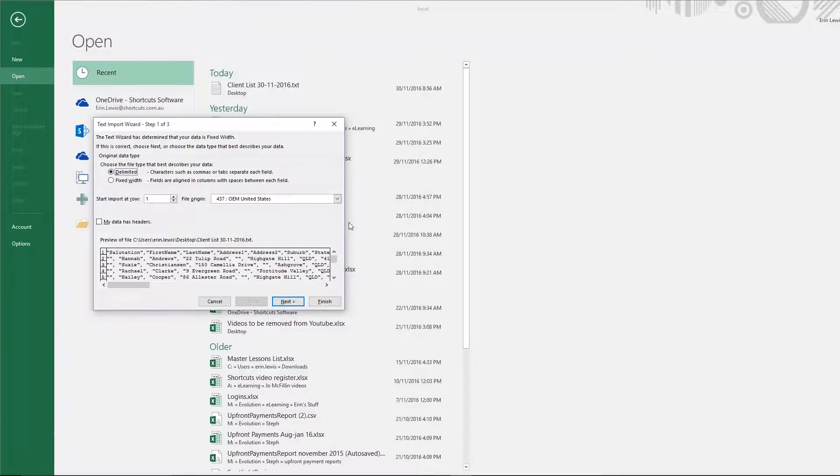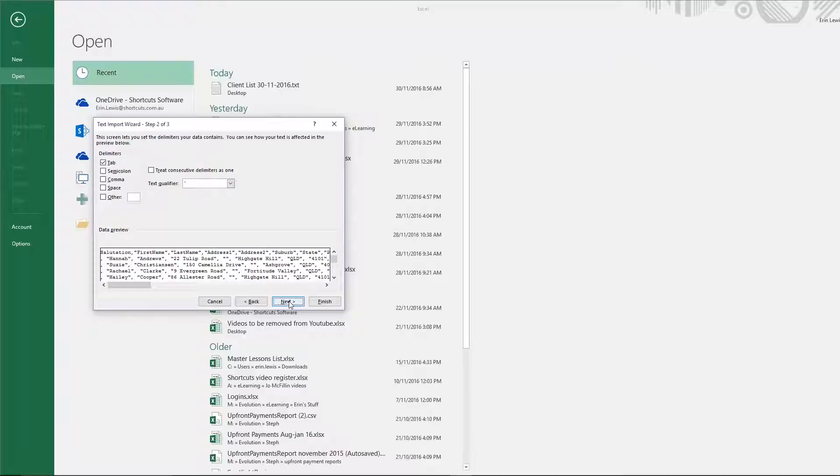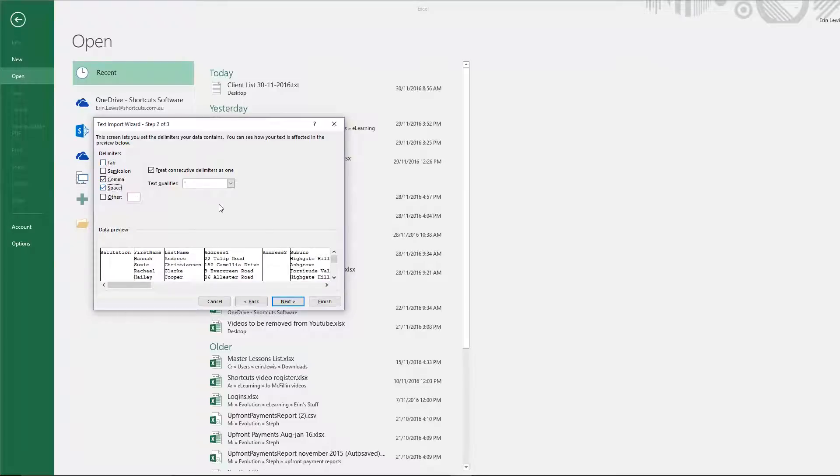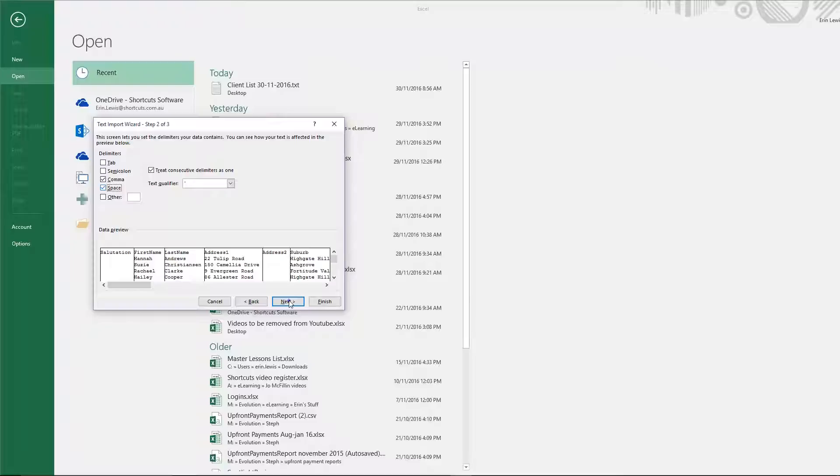You'll then see the text import wizard. Press Next. You'll then need to untick the tab option, and tick comma and space. Then click Next and press Finish.